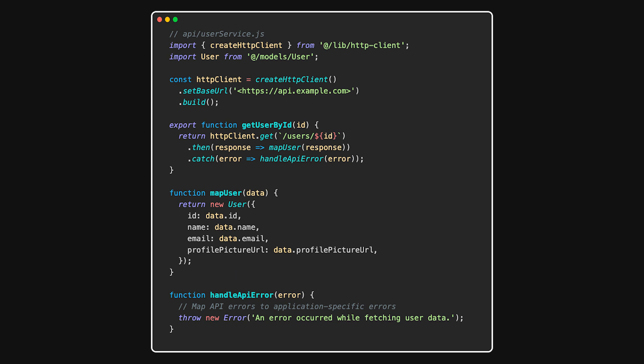Now our component becomes much cleaner. The component no longer cares about API endpoints or response formats. It simply calls a function and gets a user object.